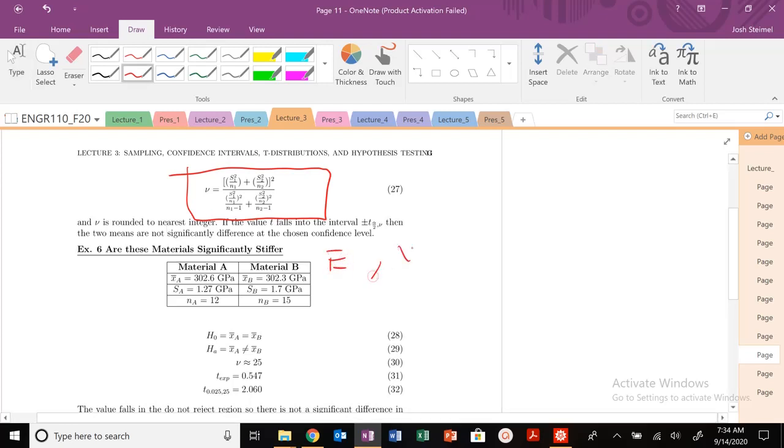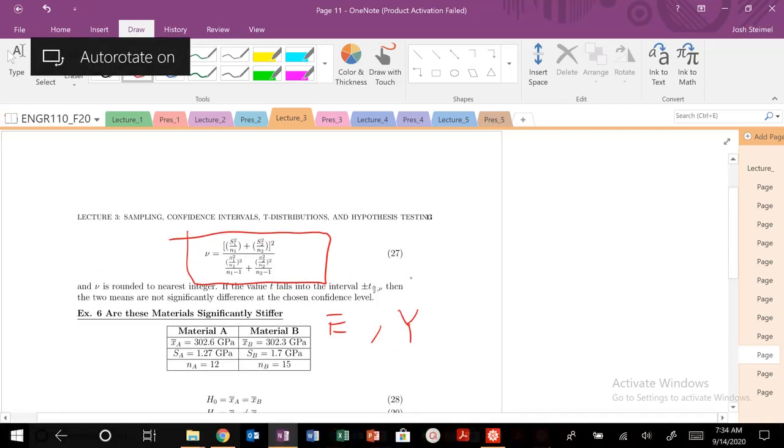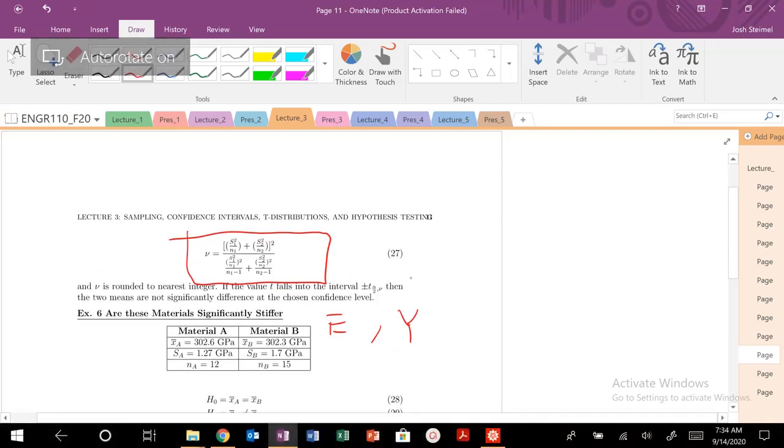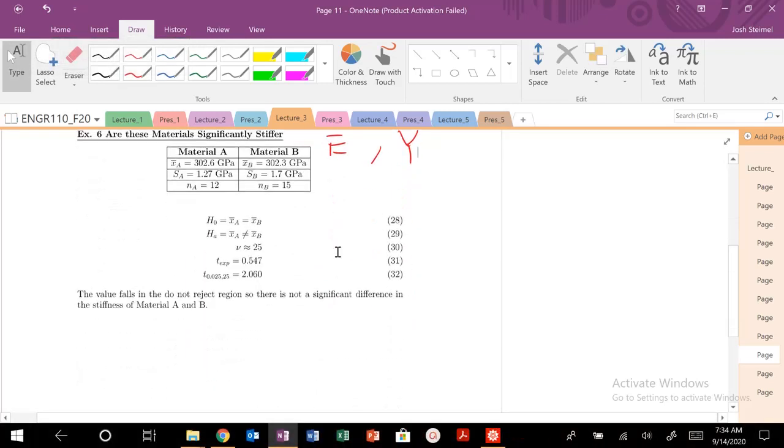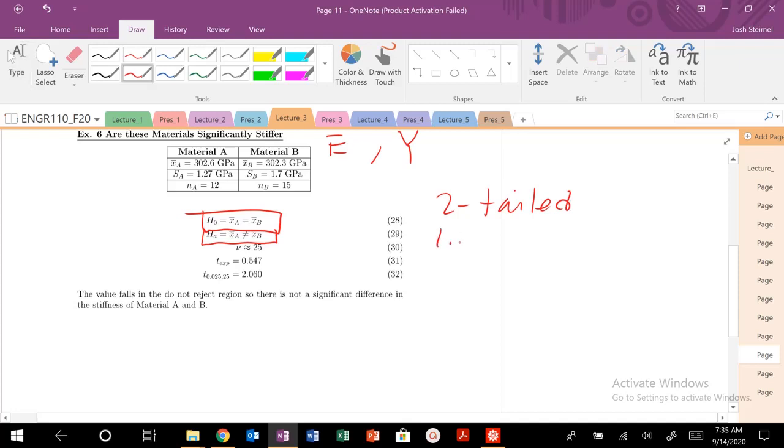I ask this question: are these materials significantly different for stiffness? So stiffness is Young's modulus, sometimes denoted as Y. I have two materials, two stiffnesses. I give the standard deviation and the number of samples. Let's do the hypothesis testing protocol once again. What is my null hypothesis? The two samples are the same. The alternative hypothesis is they're different. This is a two-tail test.